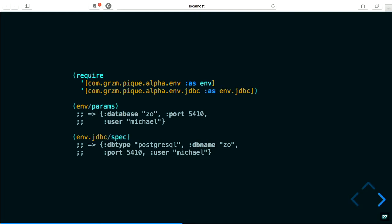The peak library provides two functions: one returns the environment parameters by reading the same files as libpq does, in a libpq flavor. The other is the JDBC spec function, which includes the DB type and handles some spelling differences with parameters. Small wins — it's amazing how these can make your life easier.